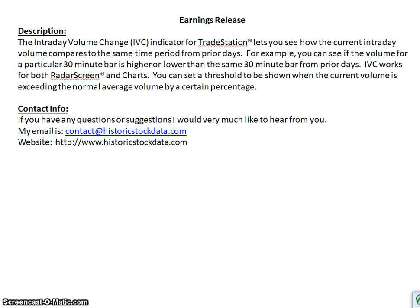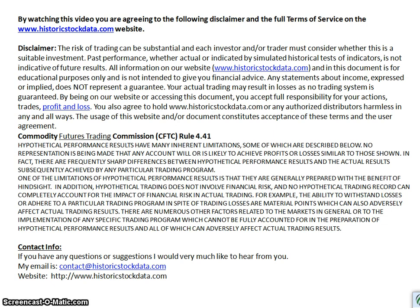Also wanted to show you the legal stuff — I'd encourage you to pause the video and read through this. Basically we're saying everything we do is for educational purposes only; we're not giving any kind of trading or investing advice. Everything you do is fully your responsibility and you're responsible for finding help from the appropriate people. Again, everything we do is educational only — nothing is intended to be a recommendation to buy or sell anything.